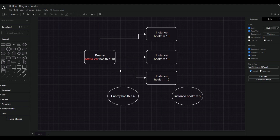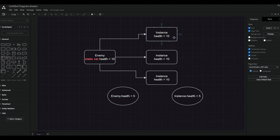Let's talk about what a static variable is and how we can use it. If we have an enemy class with a static variable called health equal to 10, each new instance will have health equal to 10. What it means to be a static variable is that if you change the health variable inside one instance, it changes for all other instances and also for the enemy class itself.